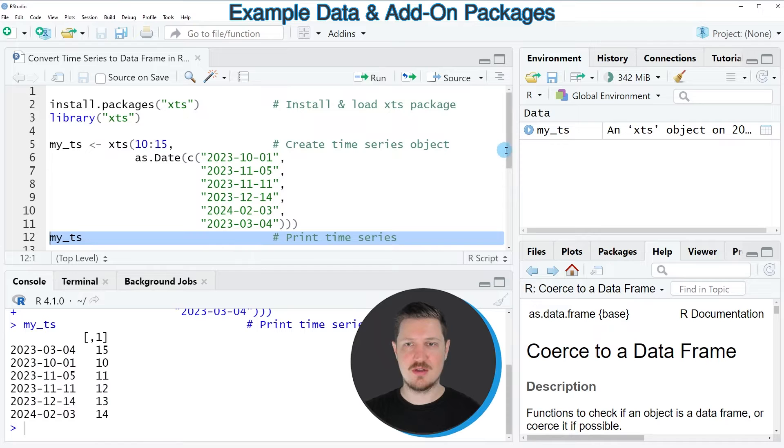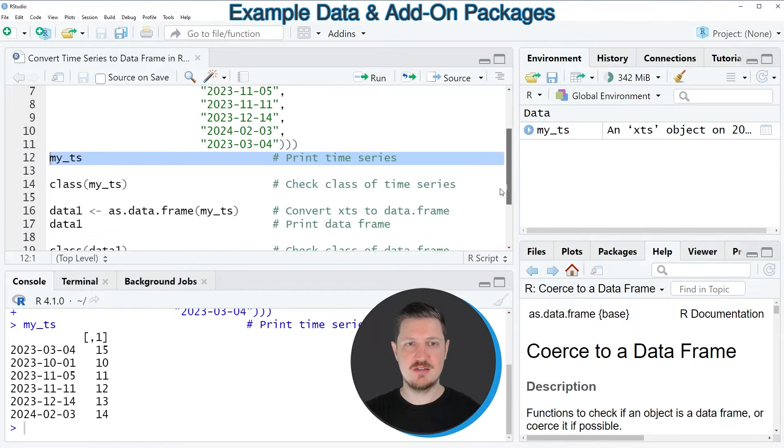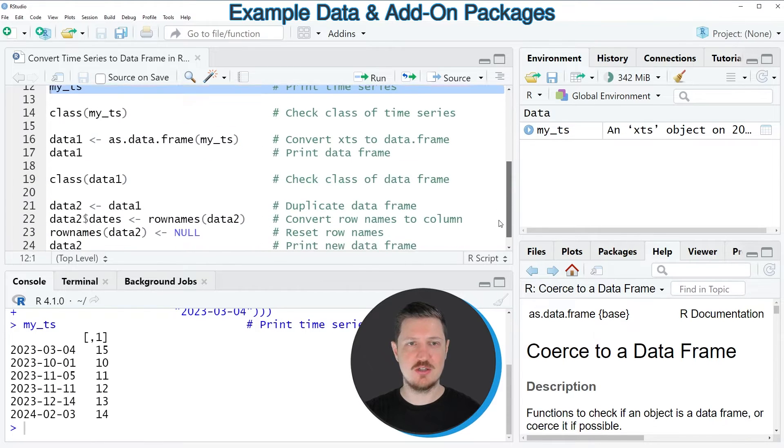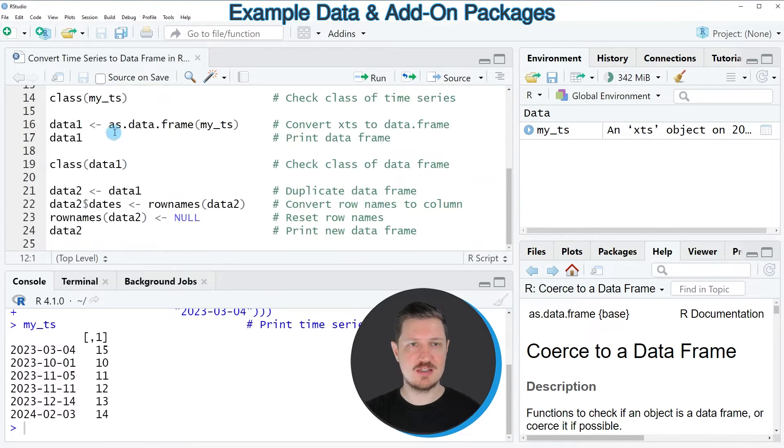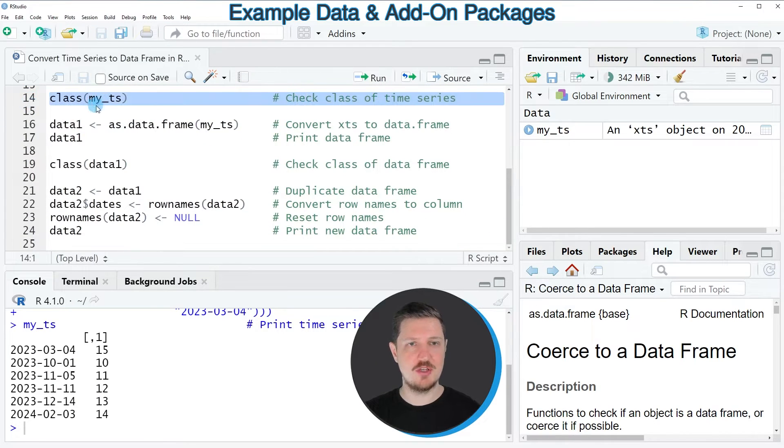We can also check the class of this data object using the class function as you can see in line 14 of the code.